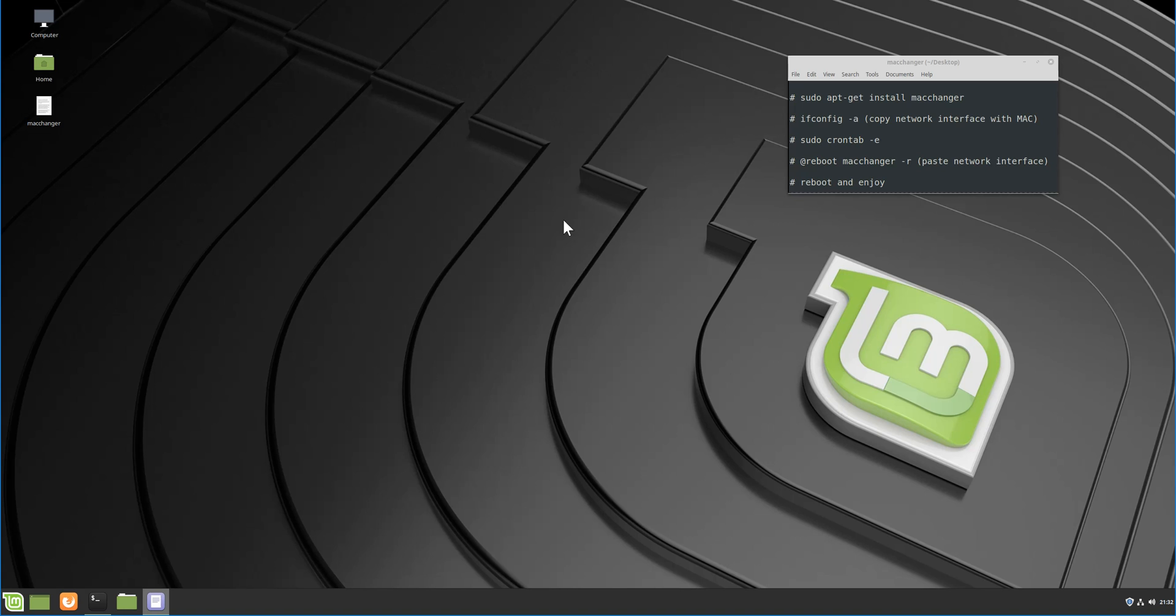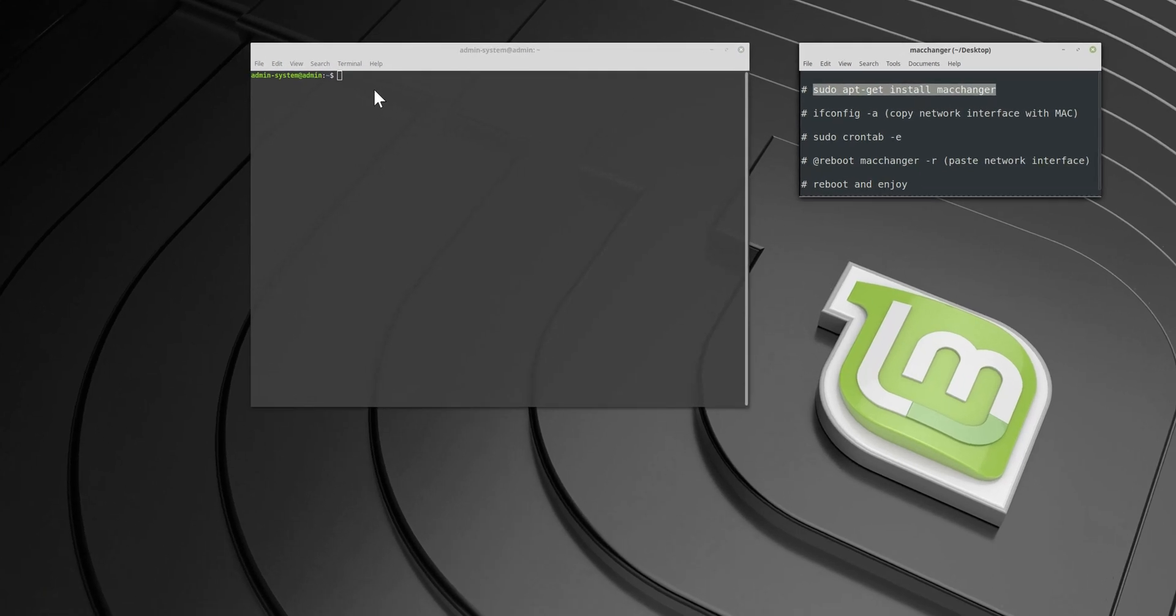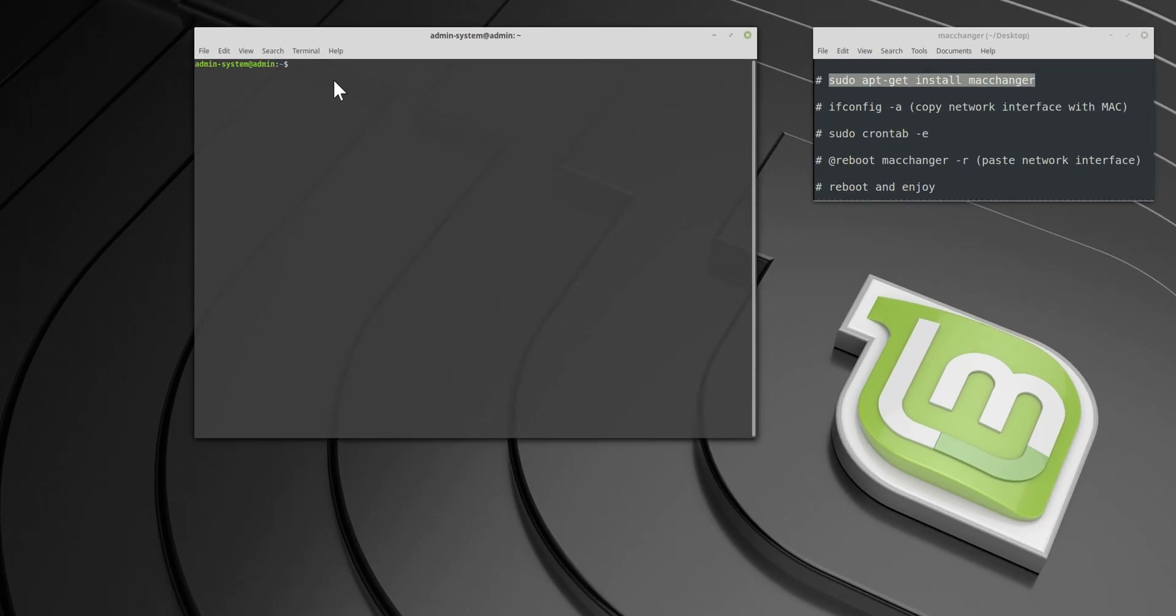Hi guys, glad you care about your privacy. First, we need to install Mac Changer. Just open the terminal and repeat after me.